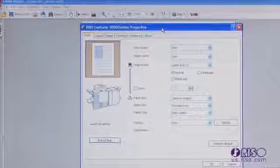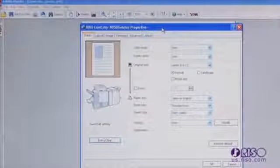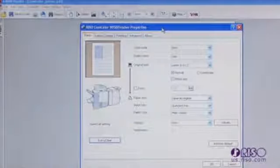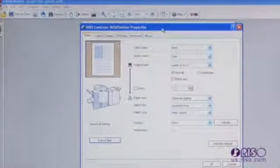Notice the tabs along the top of the dialog box. These tabs segment the driver by function for basic functions, layout functions, image setting functions, finishing functions, and advanced functions.